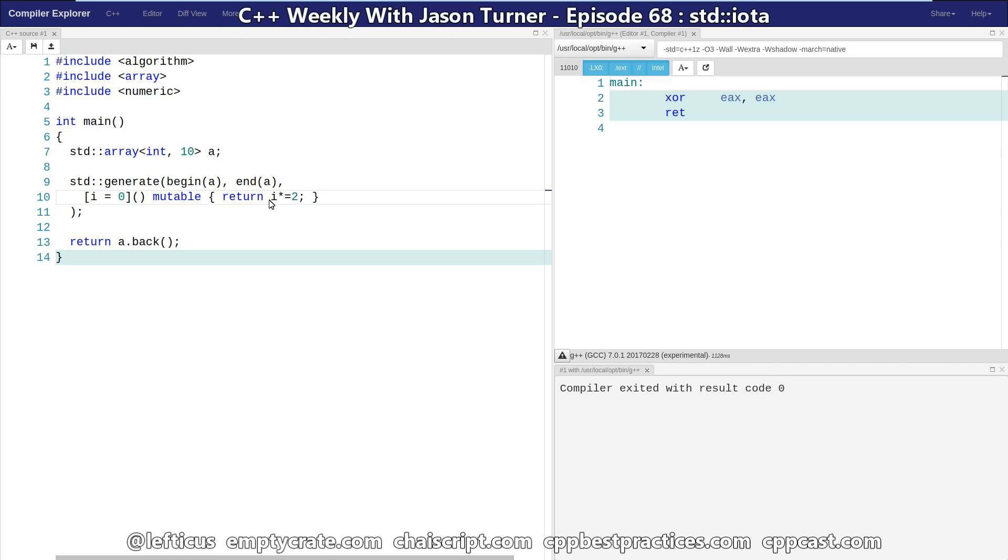This is std::iota added in C++11 and how we can do much more interesting and complicated things with std::generate from C++98 but taking advantage of our stateful lambdas that C++14 allows.